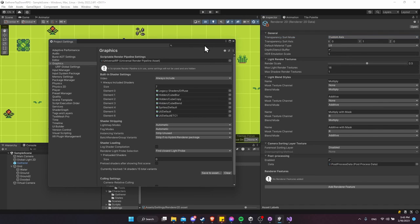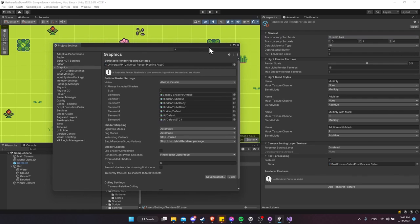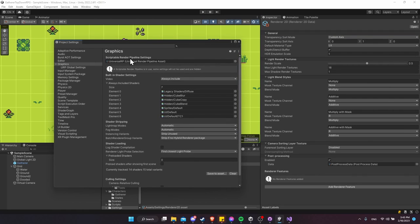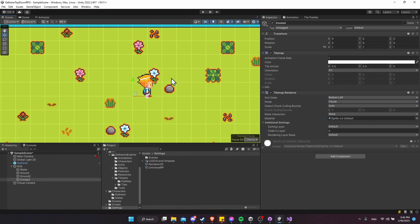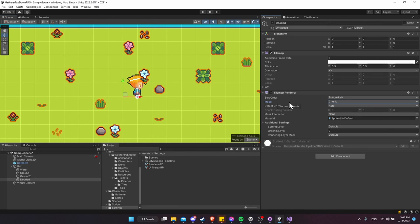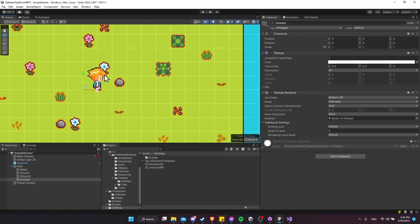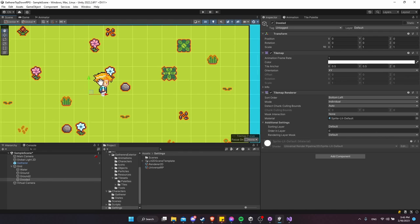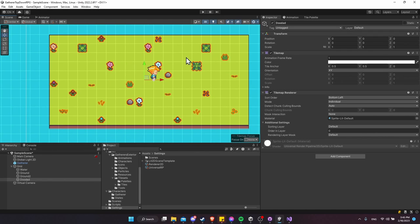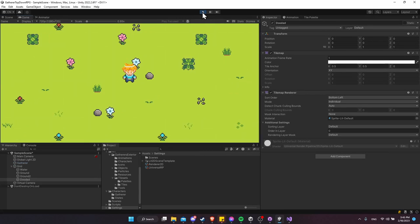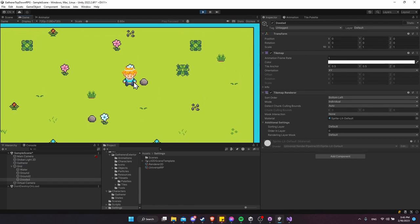Also change the tile map renderer's Mode from Chunk to Individual so that sorting is calculated per tile rather than per chunk average. Hit play — now we can go behind and in front of flowers based on position. The sorting is based on the character's center point currently, but we already set up a pivot point, so go to the Gatherer and change Sprite Sort Mode from Center to Pivot.